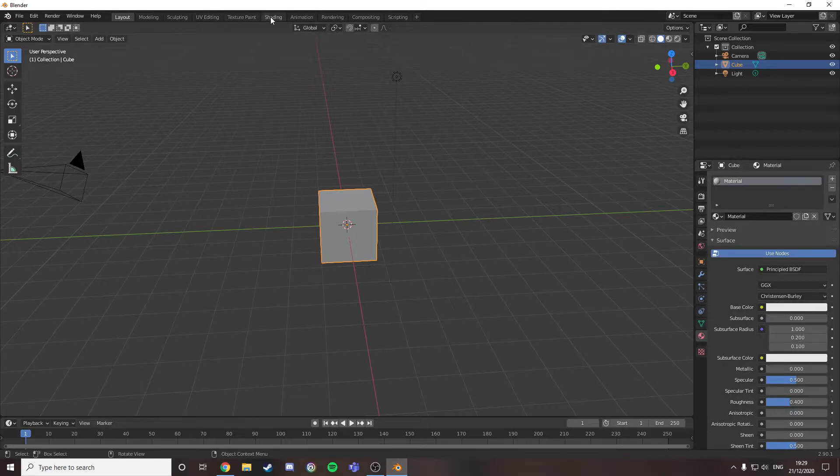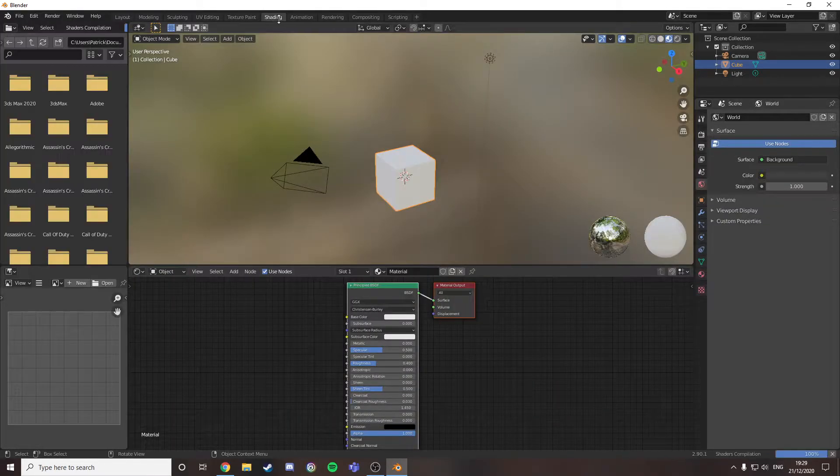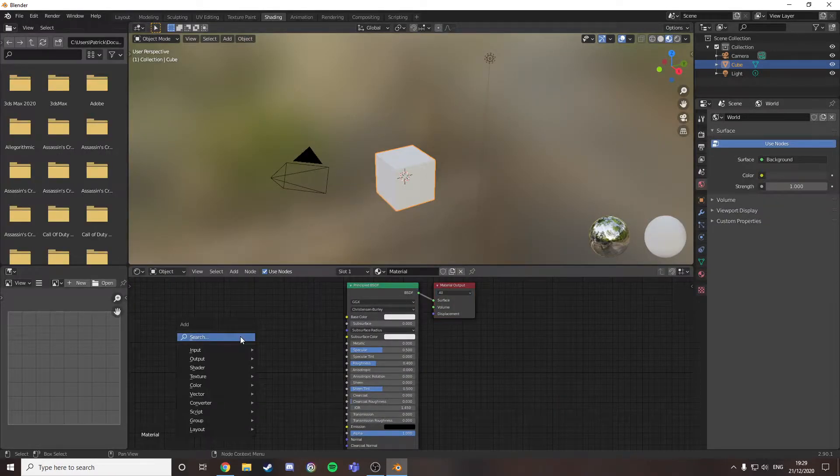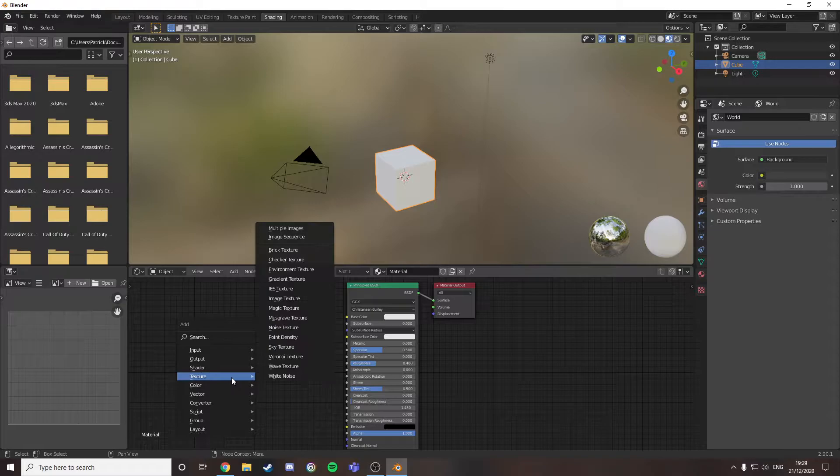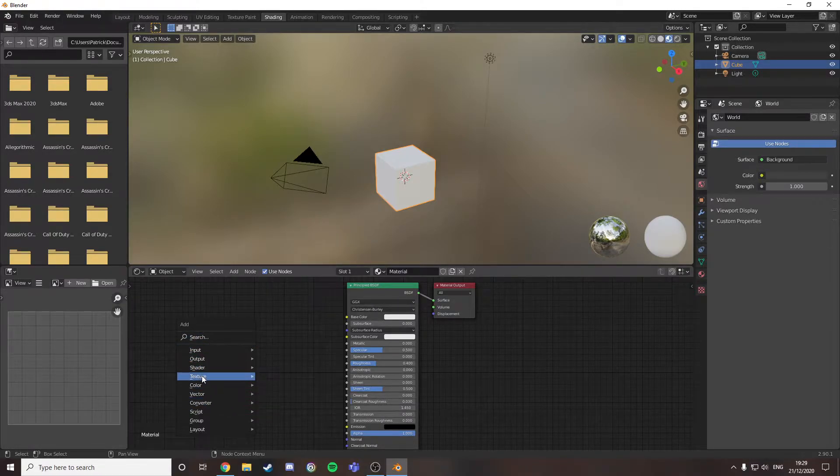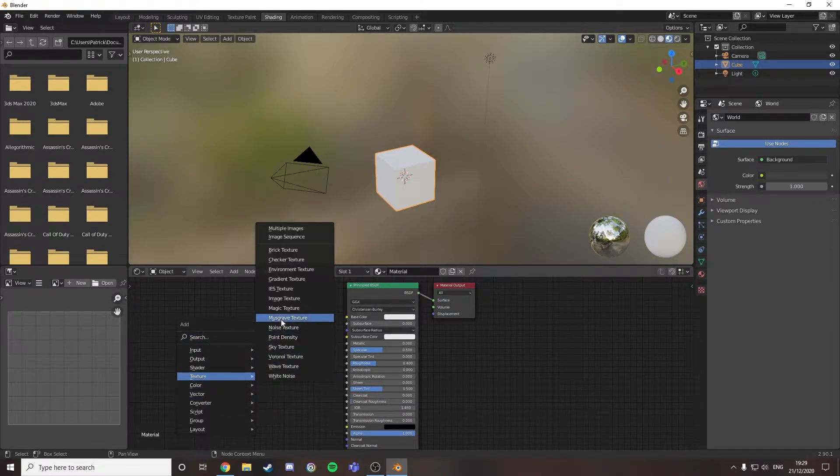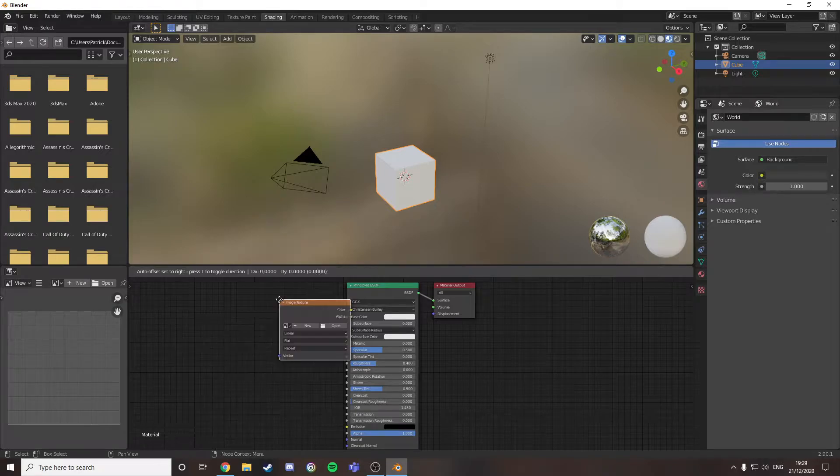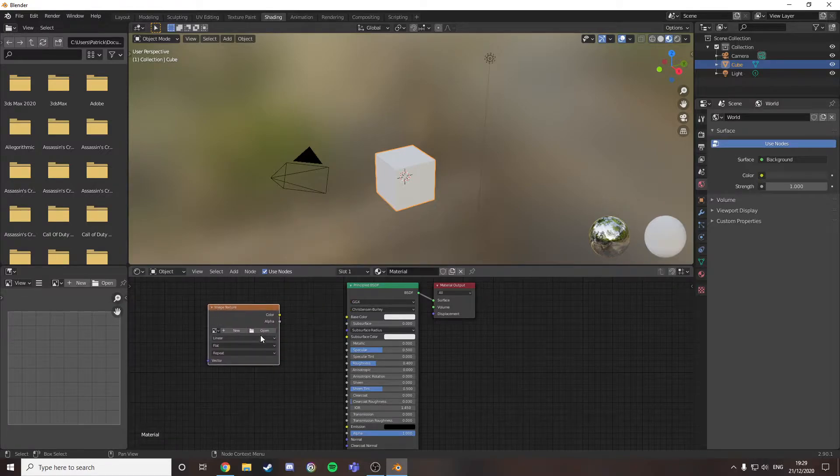The first thing you want to do is come over to the shading tab and use Shift+A to bring up this menu. Then I want to add in an image texture.